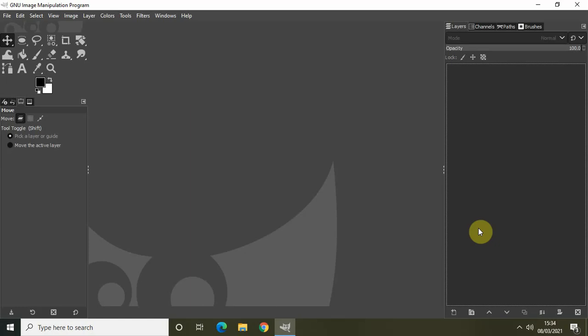Hey guys, welcome back to NextGenBlogger. In this video I want to show you how you can wrap your text along a circular path in GIMP. Wrapping text along a circular path is actually super easy in GIMP and with just a couple of clicks you can do that, so that's what I will show you in this particular video.